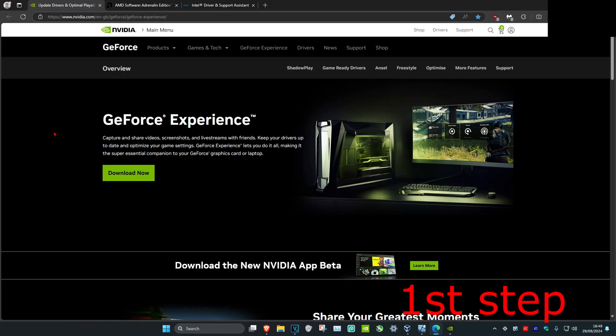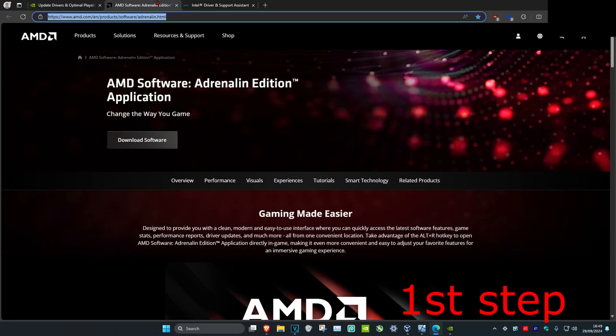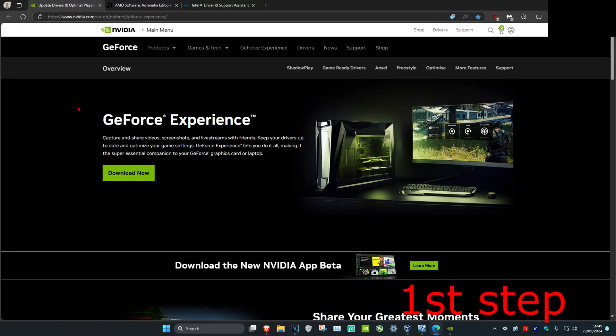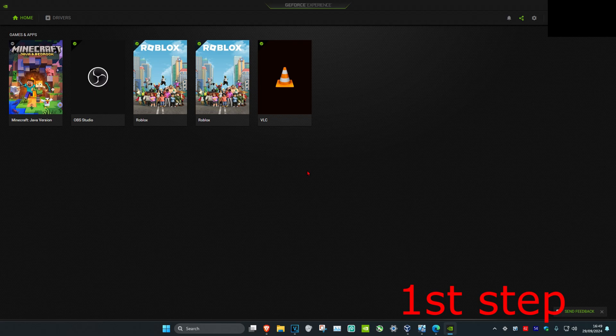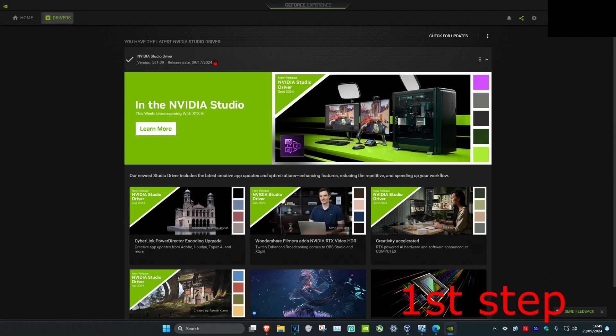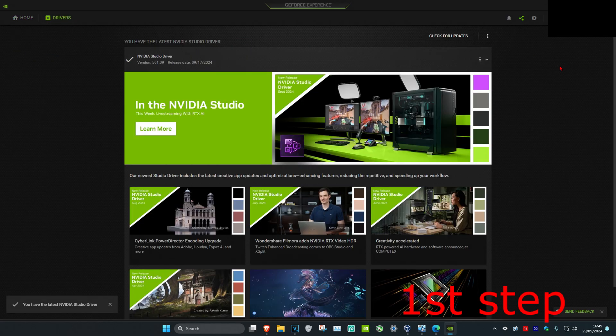I'm also going to leave three links down below for Nvidia, AMD, and Intel. You want to install the software that comes with your graphics card. In my case I have an Nvidia graphics card, so I have GeForce Experience. Once you're in the application, click on the Driver tab and then click on Check for Updates — make sure your graphics card drivers are fully up to date.